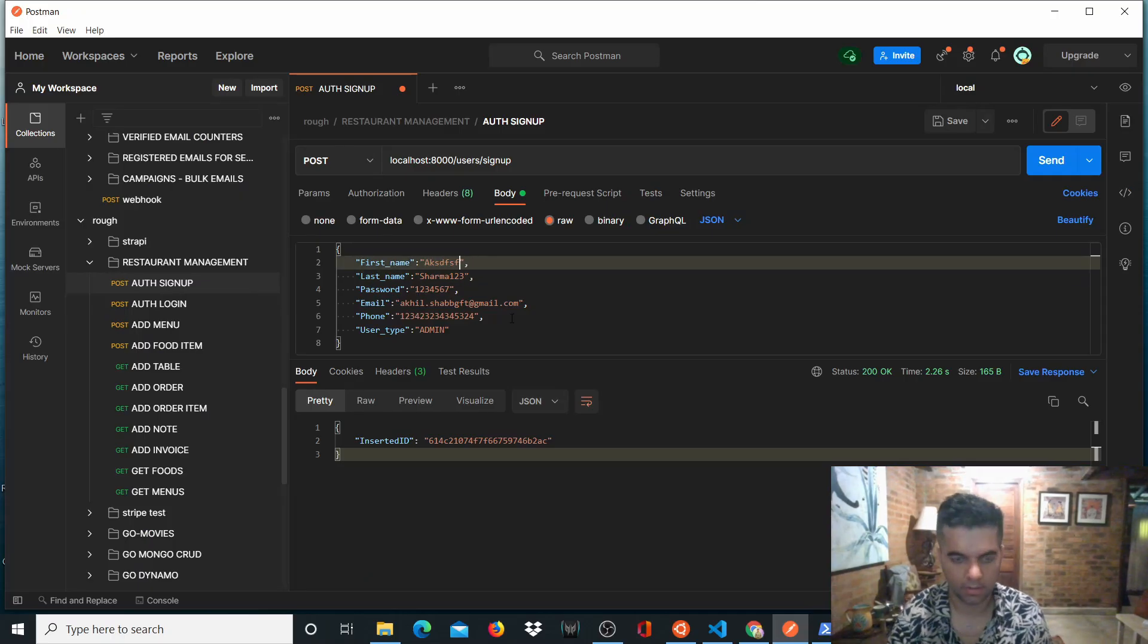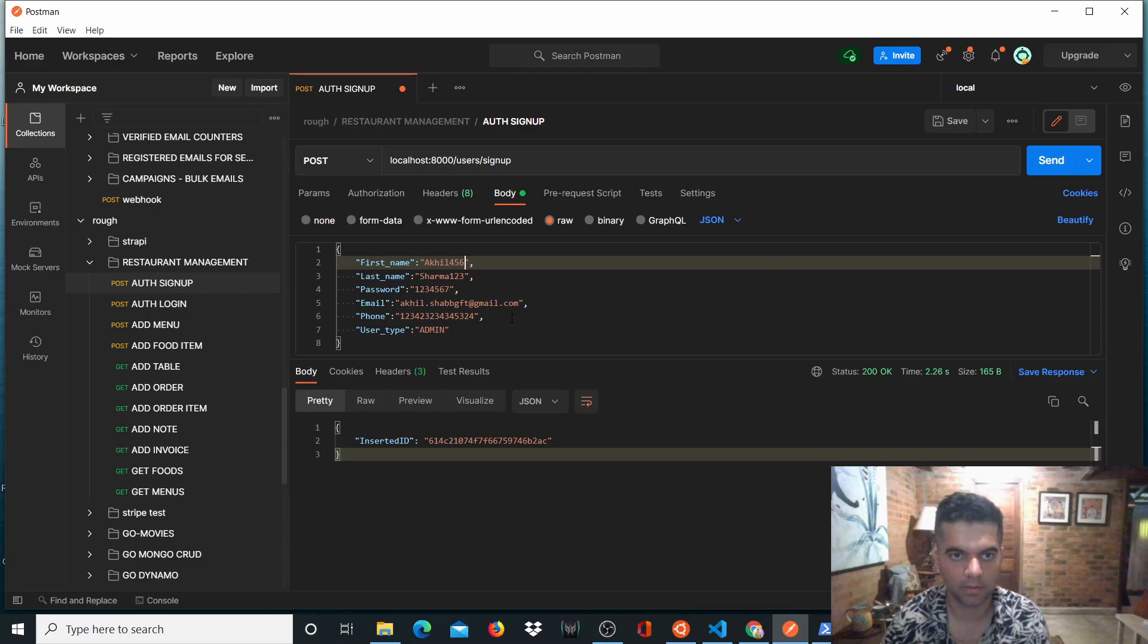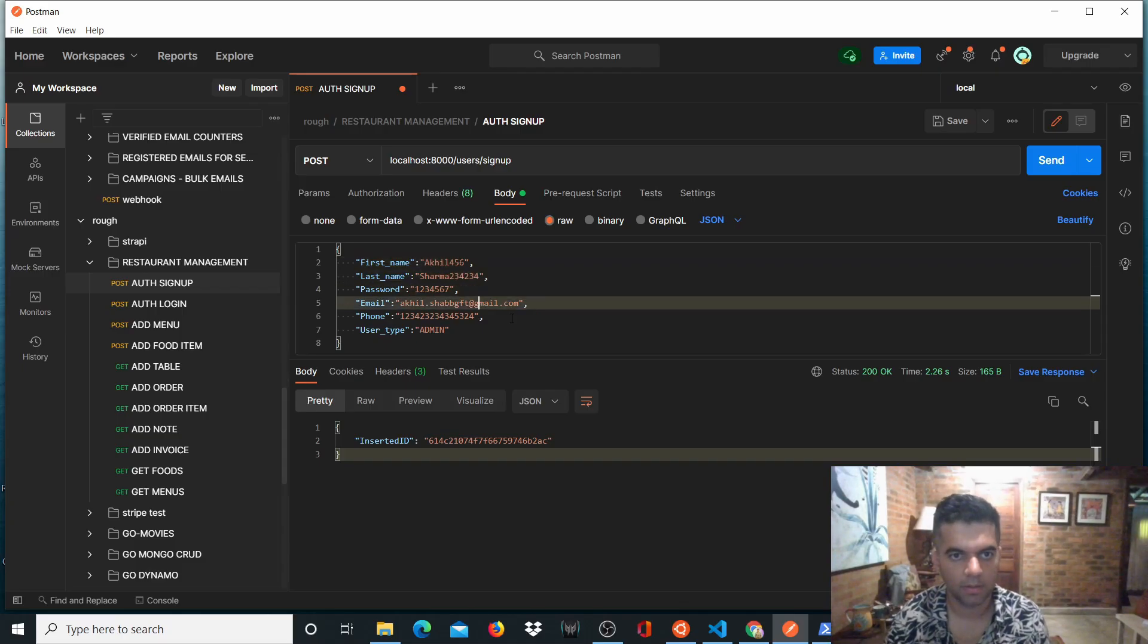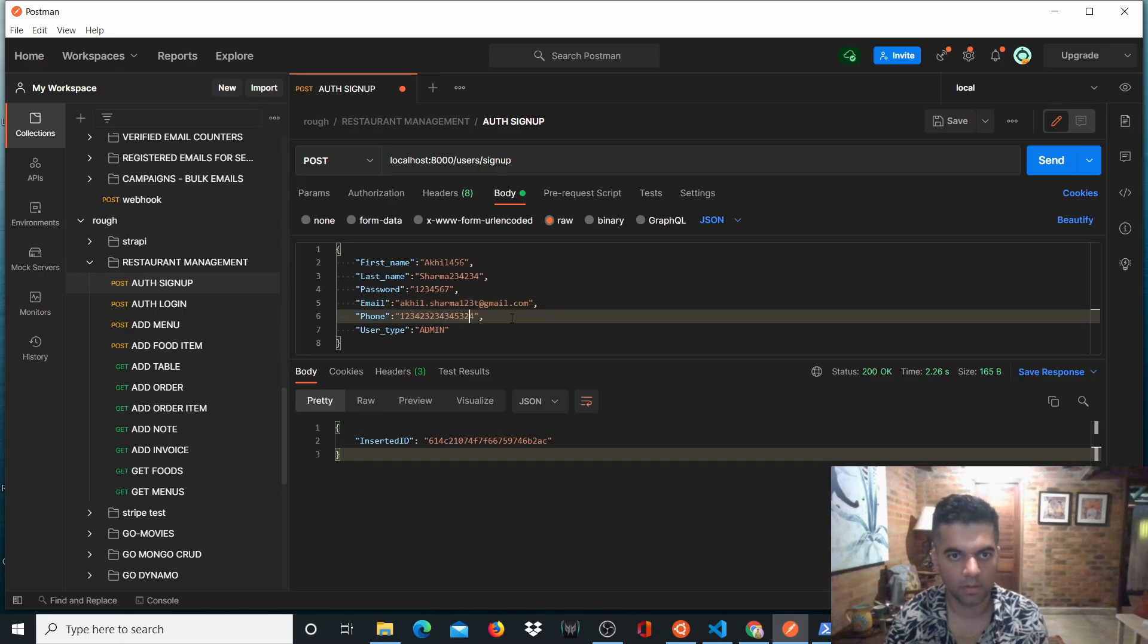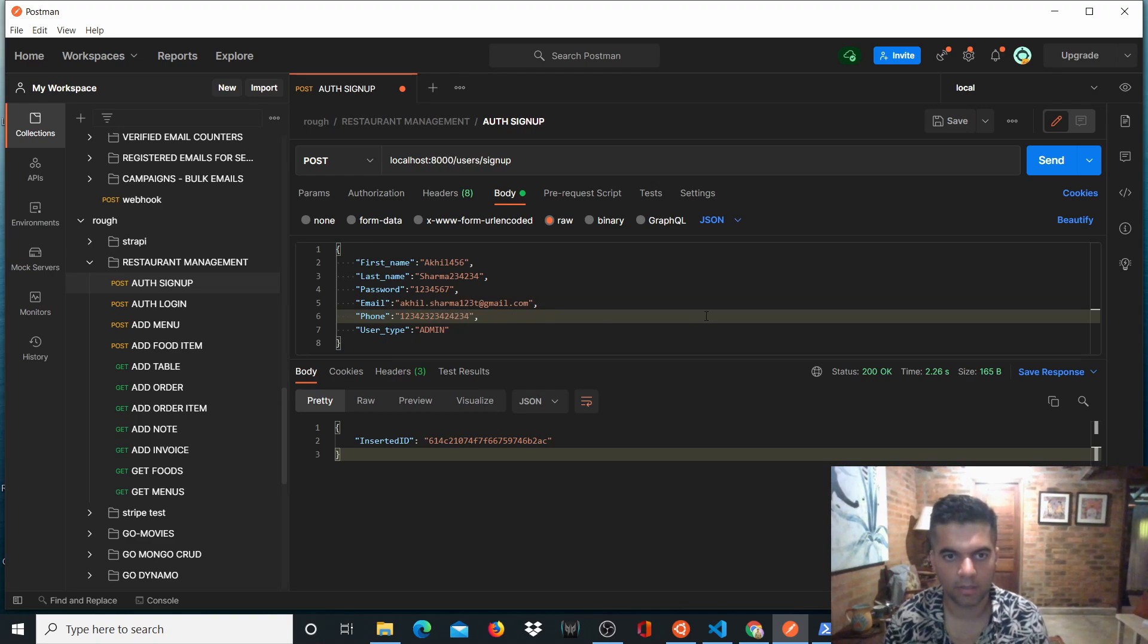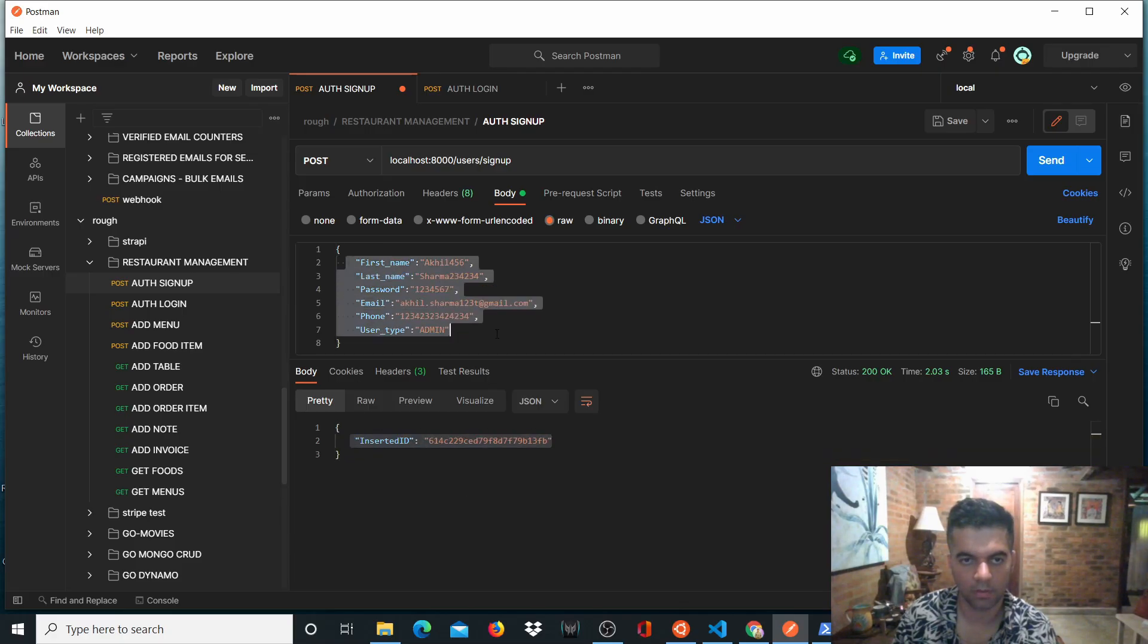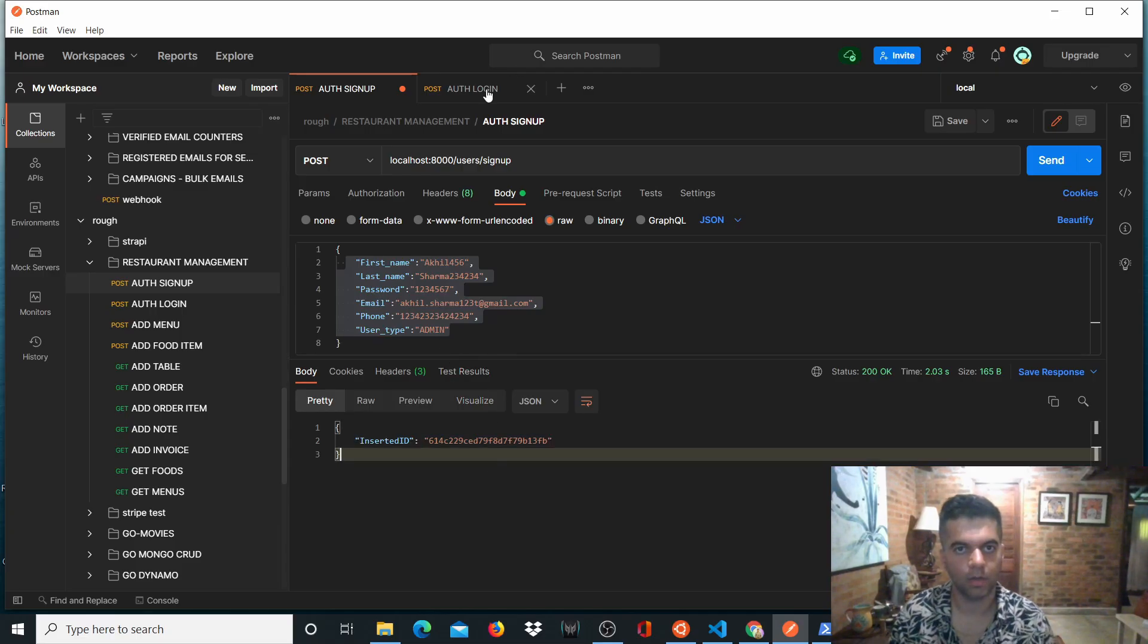And I'll have to create a new name. So I'll say Akhil 456 and Sharma blah, blah, blah, blah. And I'll change the email address as well. And I'll change the phone number as well. And then I'll just click on sign up. So as you can see, it has inserted this user into the database and has given us this new inserted ID.